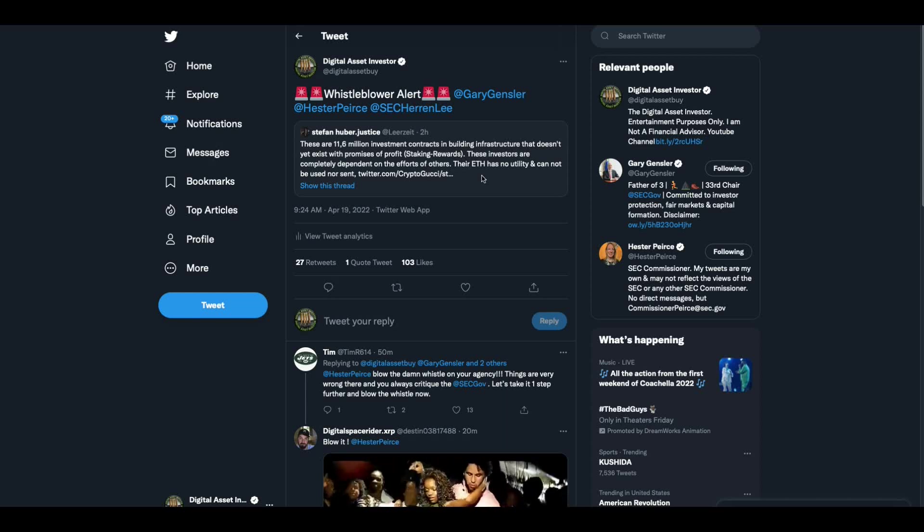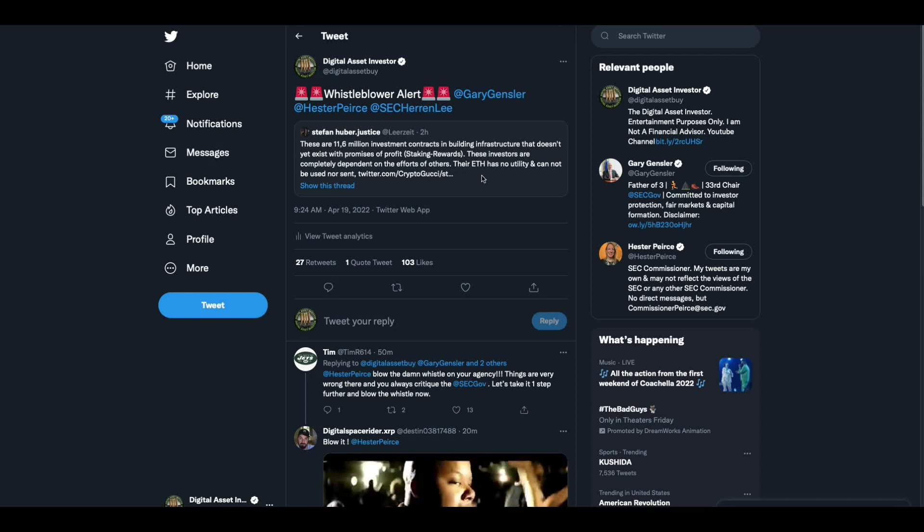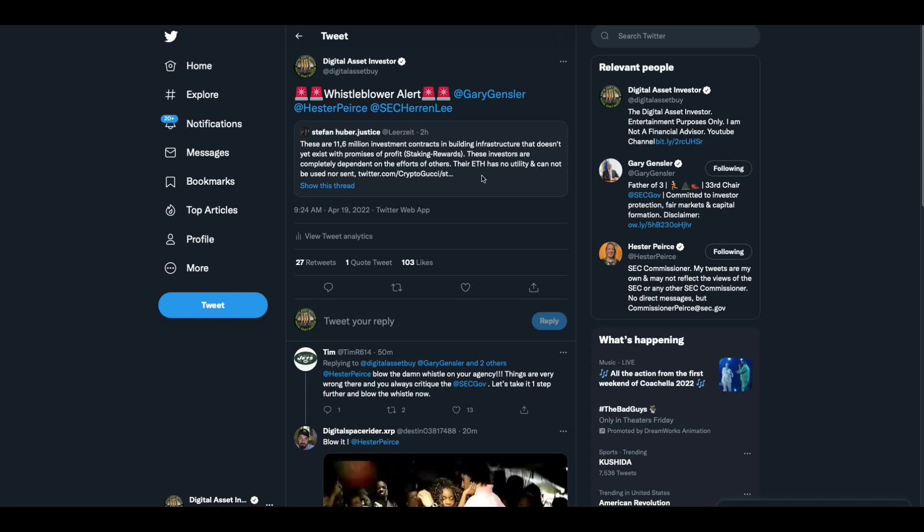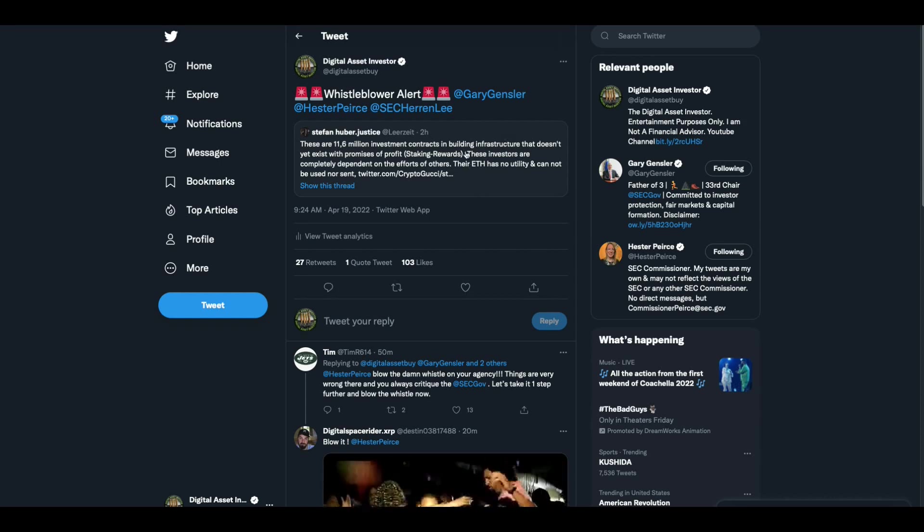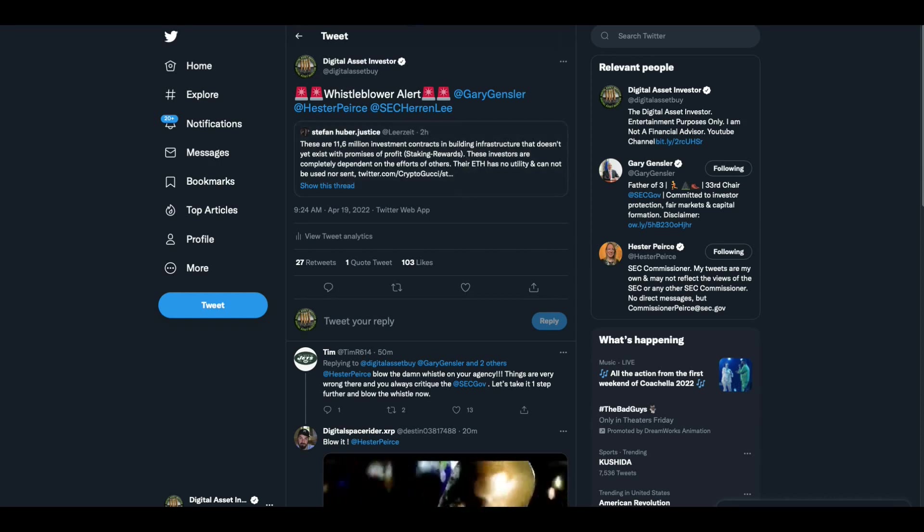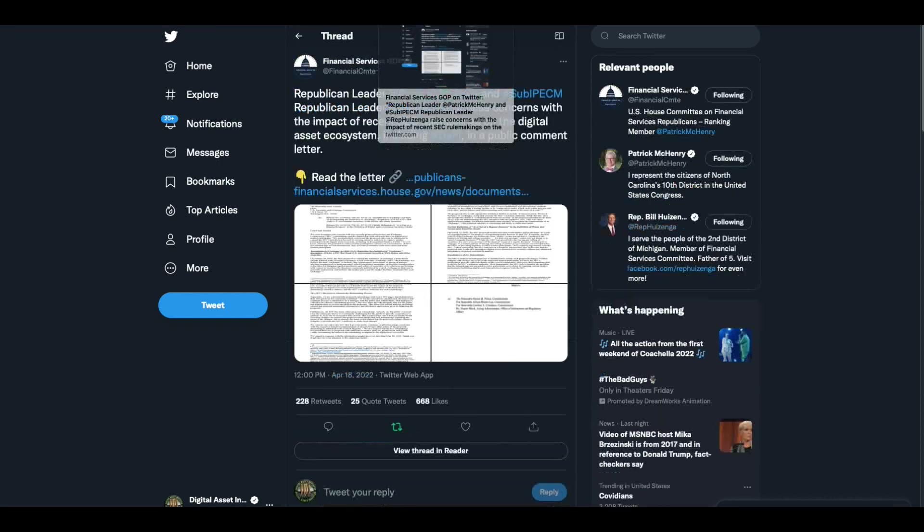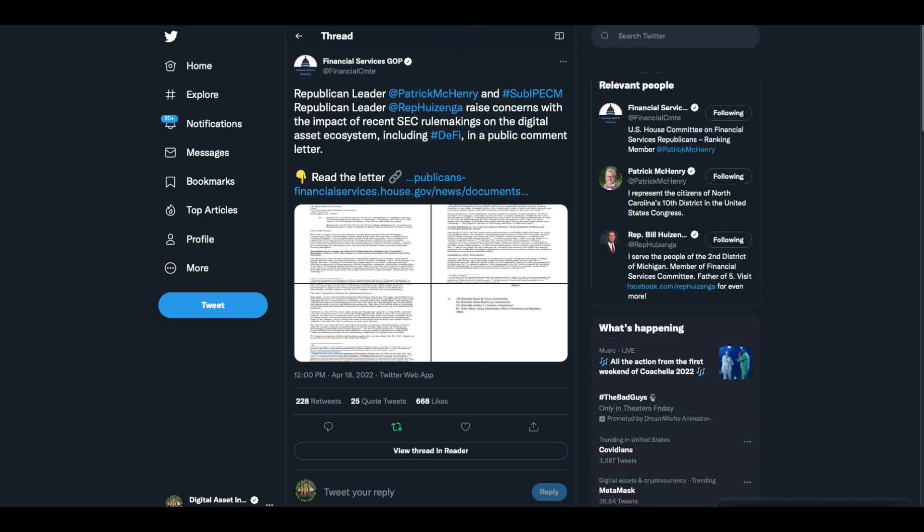By the way folks, at the end of this video, I'm going to play you the nightmare clip for Ethereum holders. It's the nightmare. The Ethereum founders should be sleeping with one eye open folks, because I've got the nightmare clip.